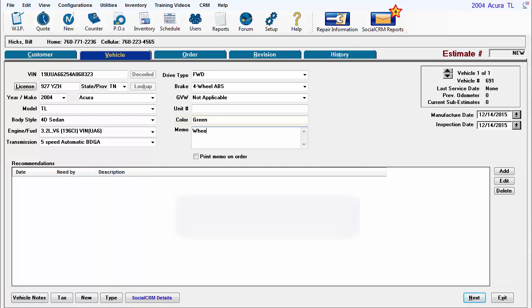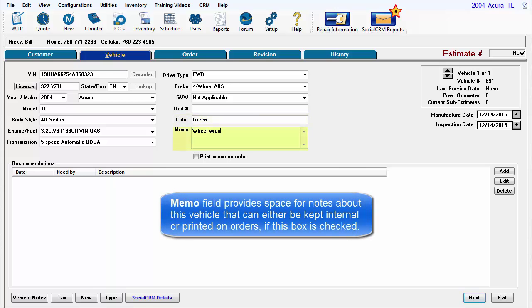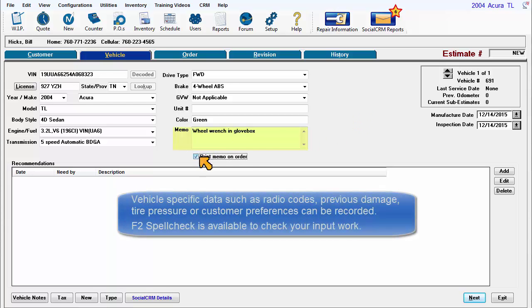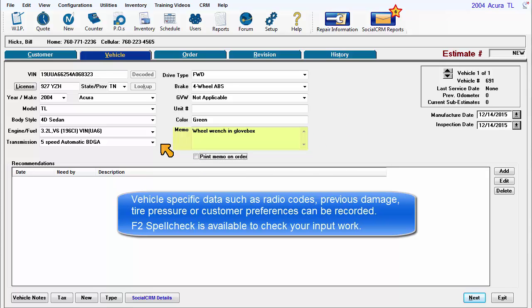Vehicle Memo provides space for notes about this vehicle that can either be kept internal or printed on orders if this box is checked. Vehicle-specific data such as radio codes, previous damage, tire pressure, or customer preferences can be recorded.